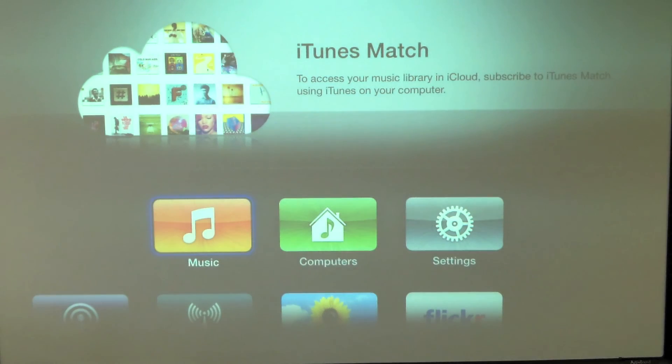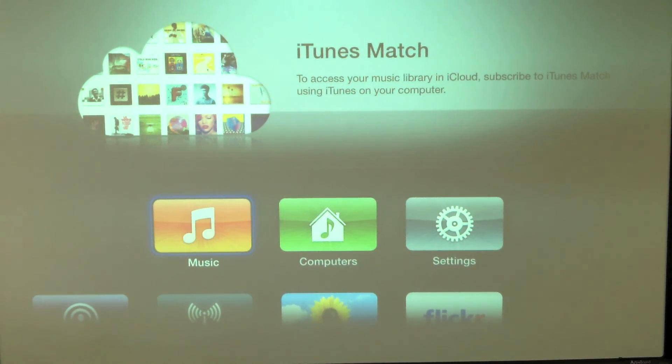So those are the basics of how we do our setup with the Apple TV in a school setting. I just wanted to share that. Thank you.